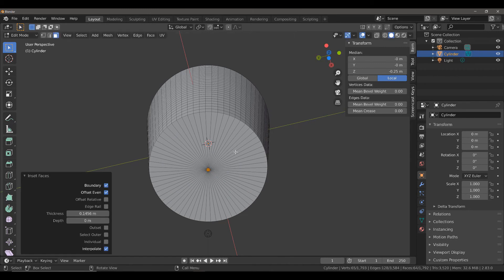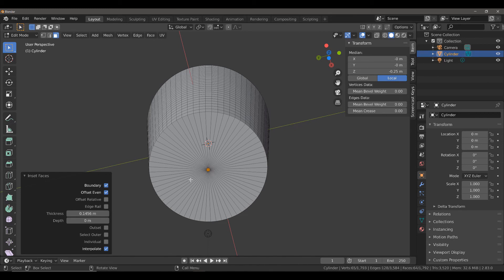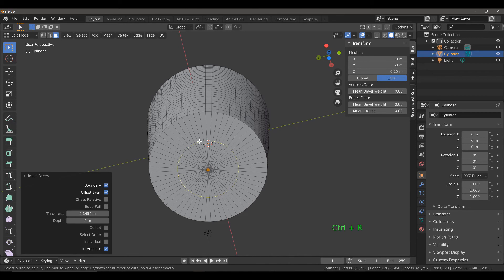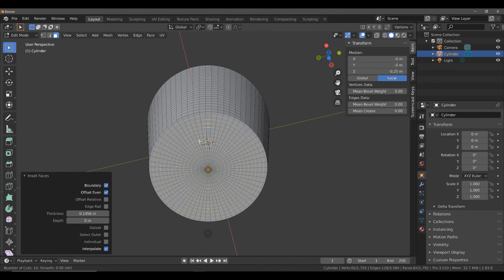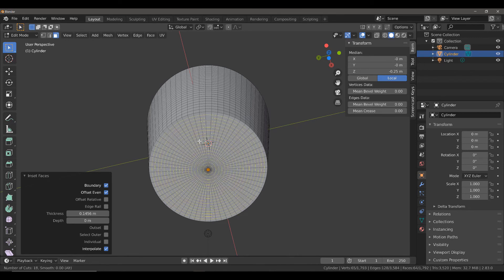Really close to the center. What that's going to do is it's going to allow us to create a loop cut outside of that selection, because these are all now four-sided faces. Hit Control and R and you can now create your loop cuts.